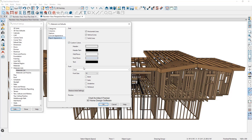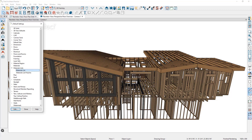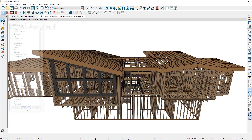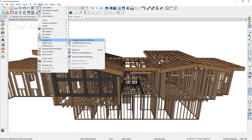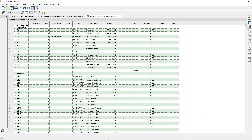Let's cancel out of the material list defaults and click Done to go back in the plan. Next, let's create a materials list by going to Tools, Materials List, Calculate Materials for All Floors. You'll also notice here you can edit your structural member reporting tables. After selecting Calculate Materials for All Floors, we've generated a live materials list with all the items in the entire plan. With the materials list being live, anytime the plan is updated, the materials list will also update.